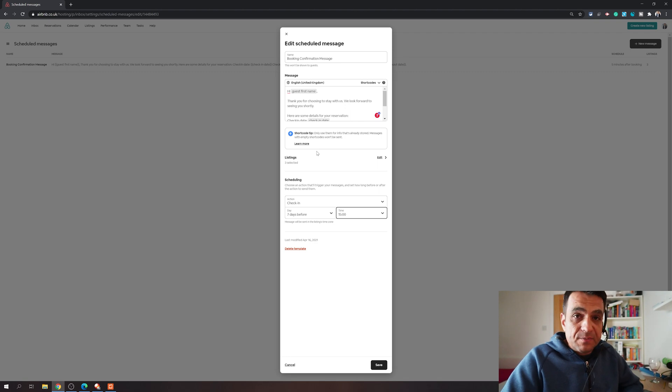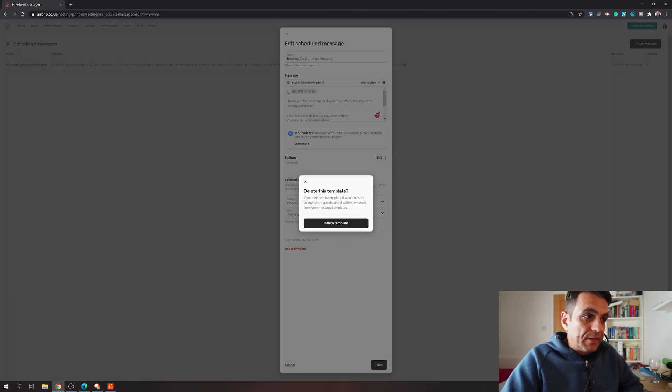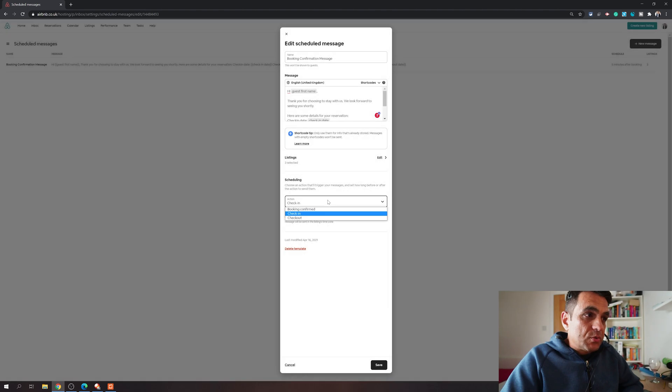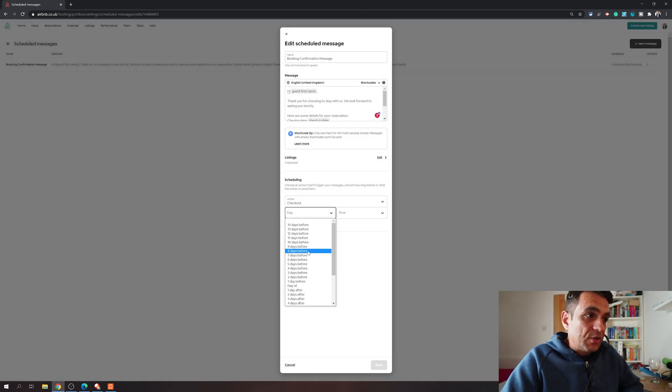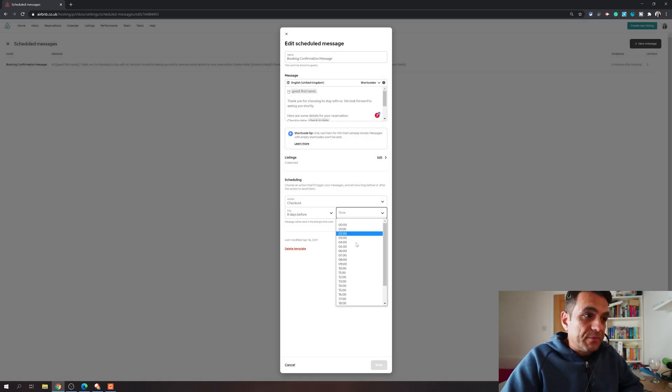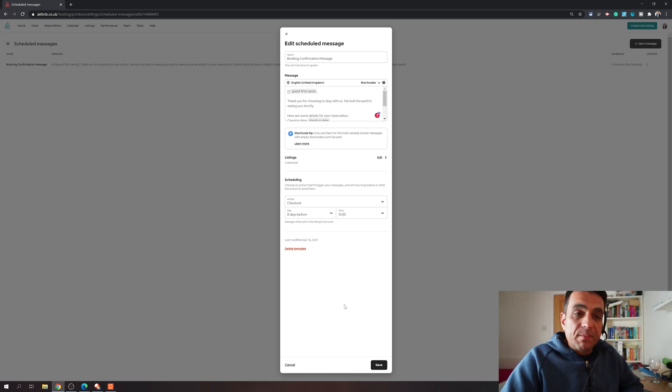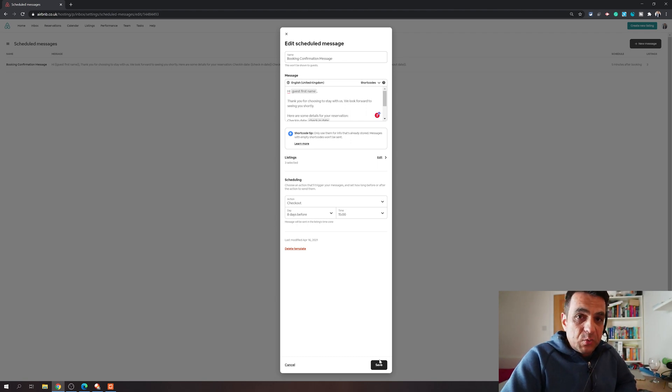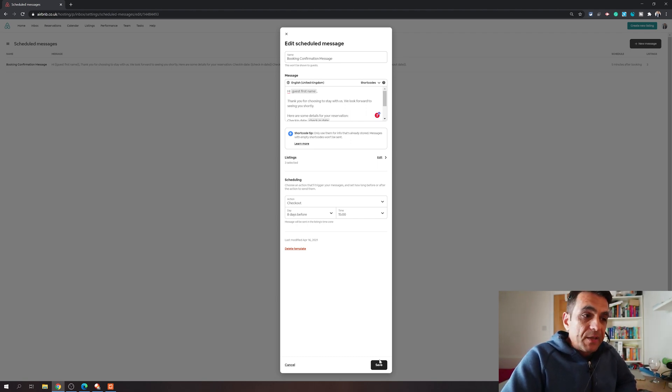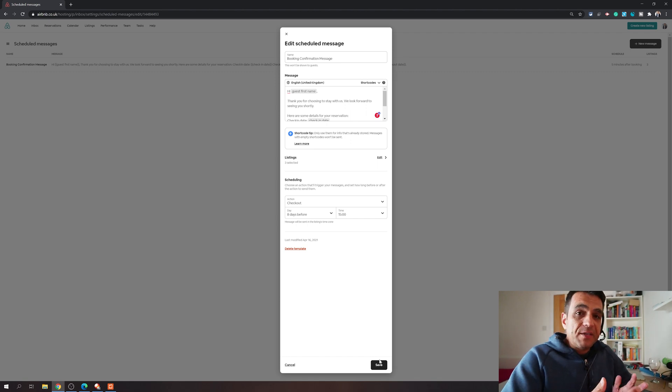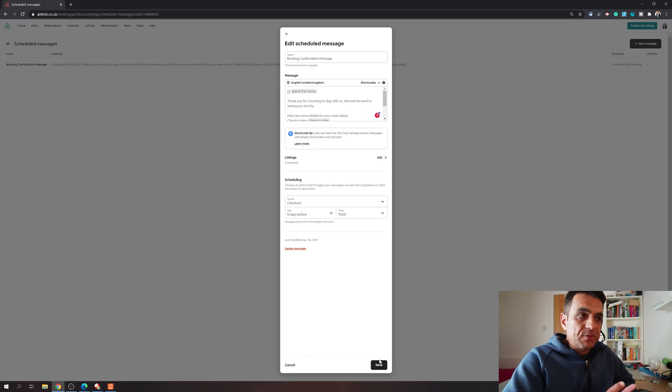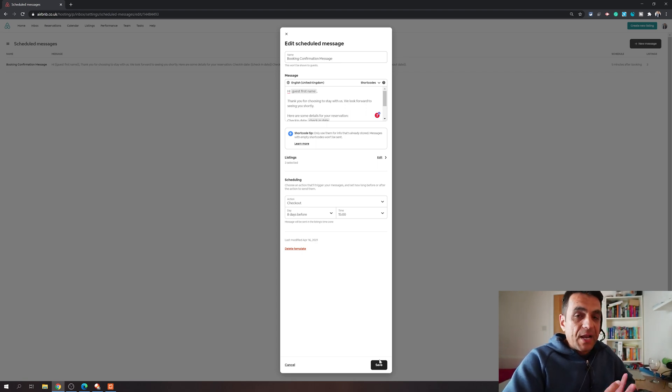Same way you can choose the checkout date and you can choose how many days before that and what time it's going to go. You can send all these repetitive messages which we all send to our guests manually and let the computer do it, and it's free. You don't have to pay anything. This is free and Airbnb has recently released it. I'm hoping they're going to expand it a bit more. There are lots of other cool things that are possible.